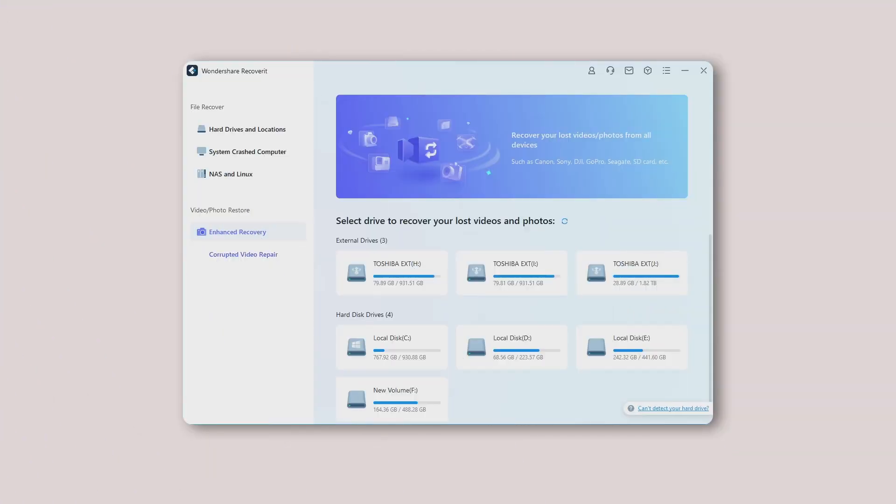Enhanced Recovery performs deep and quick scans to find your lost photos and videos from all devices, including but not limited to SD card, DJI, Canon, GoPro, Seagate, and Sony.